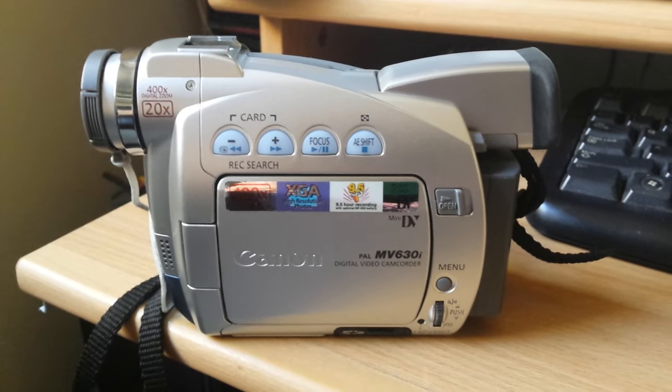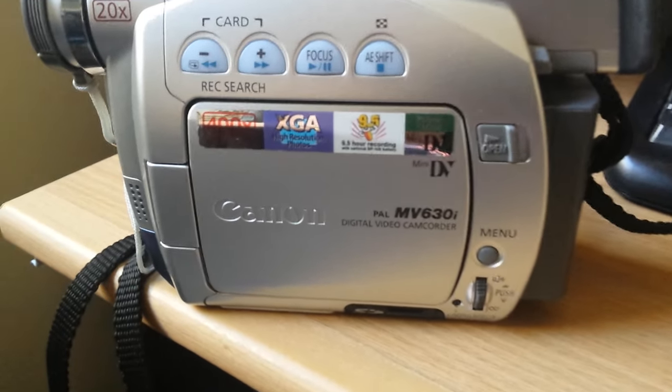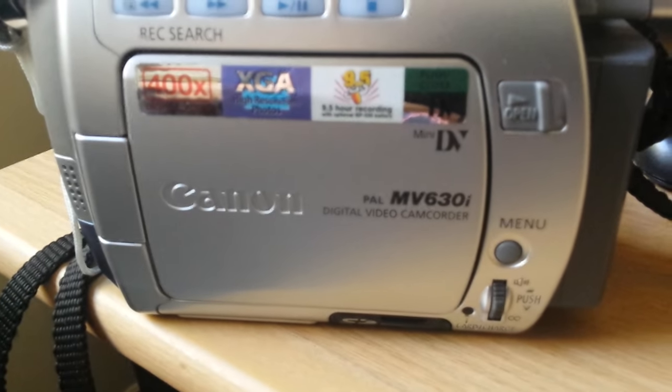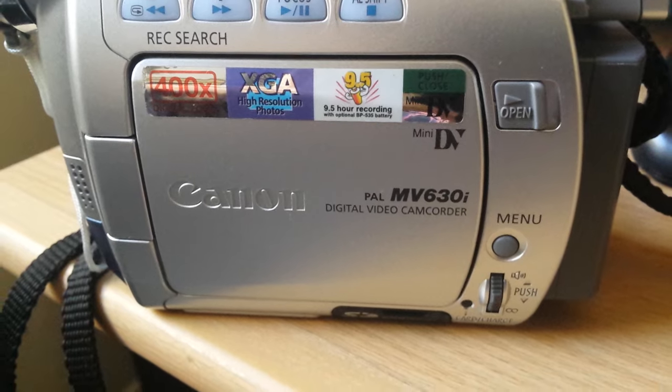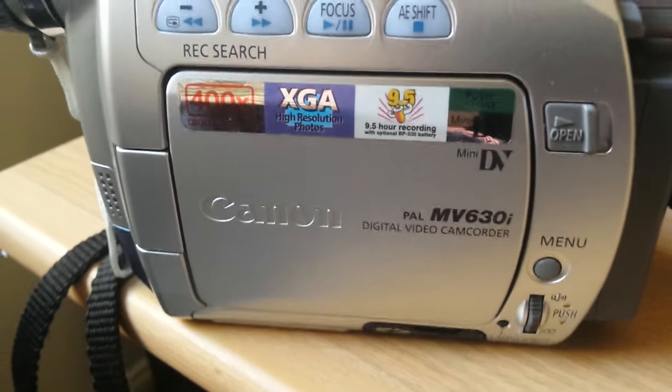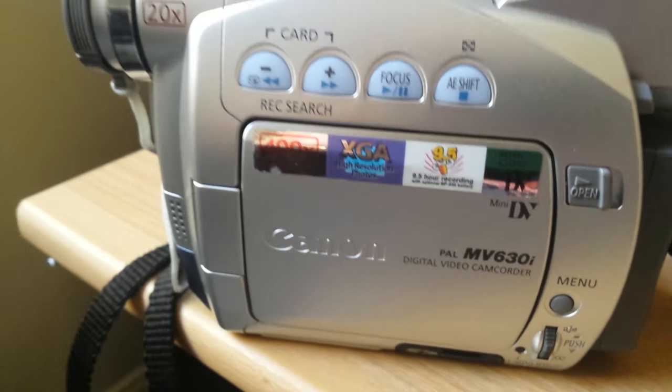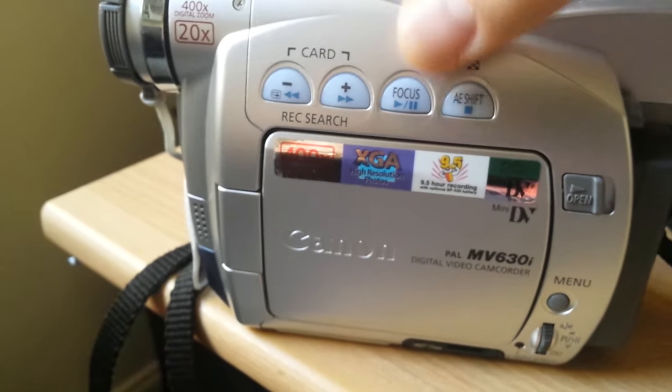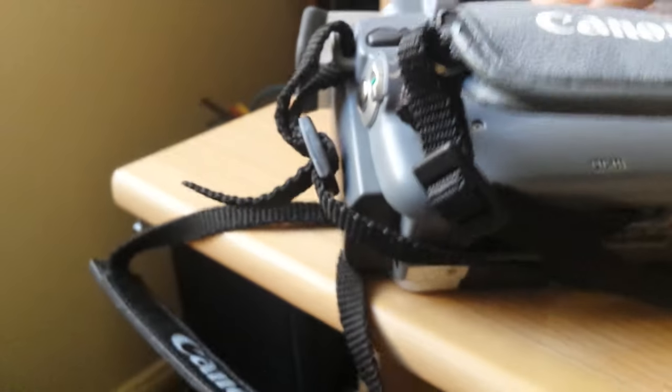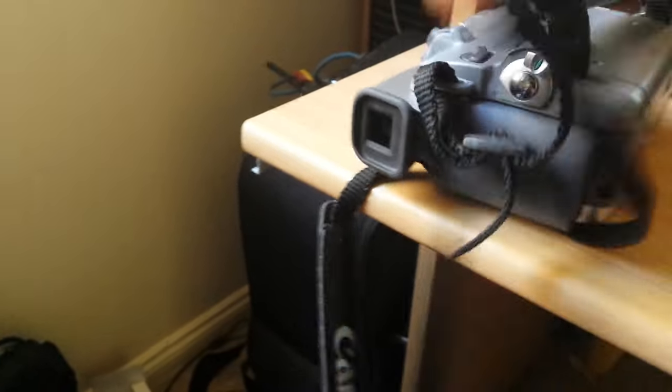Here I have a Canon MV630i video camcorder that has an ejecting problem. I'll show you the problem first.